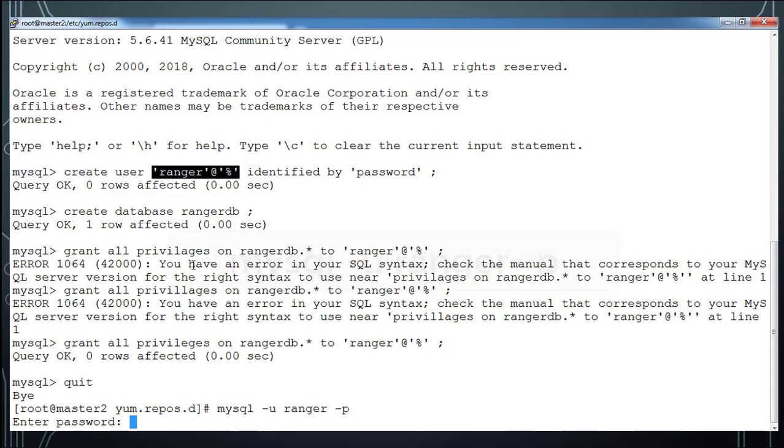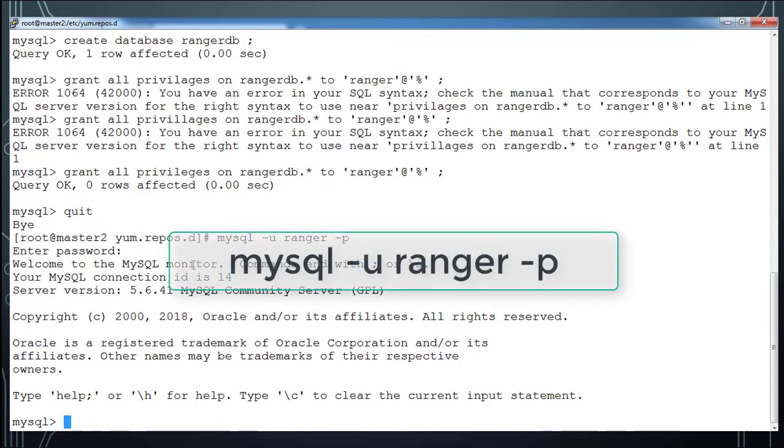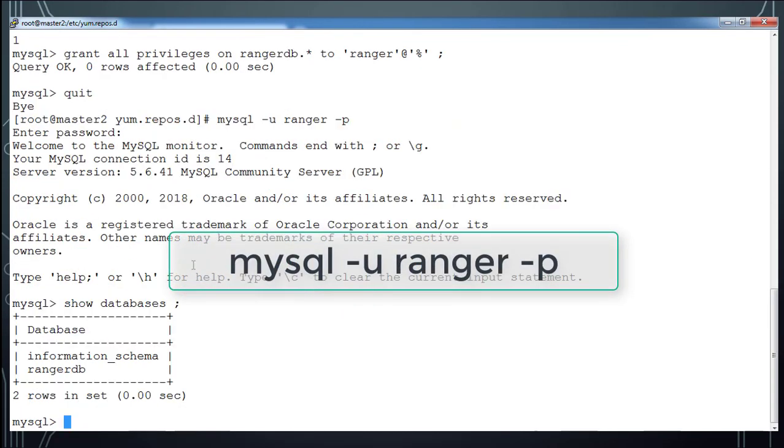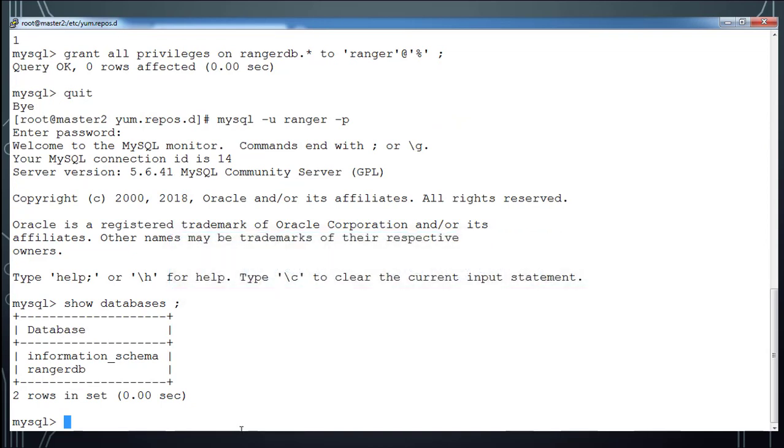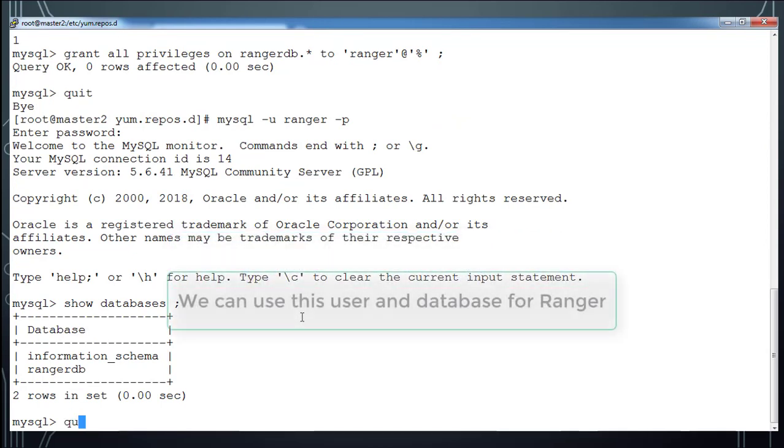Using the password that I use. In my case it's password. Type show databases that list all the databases including the one which I created. That is RangerDB. I can come out of this page.